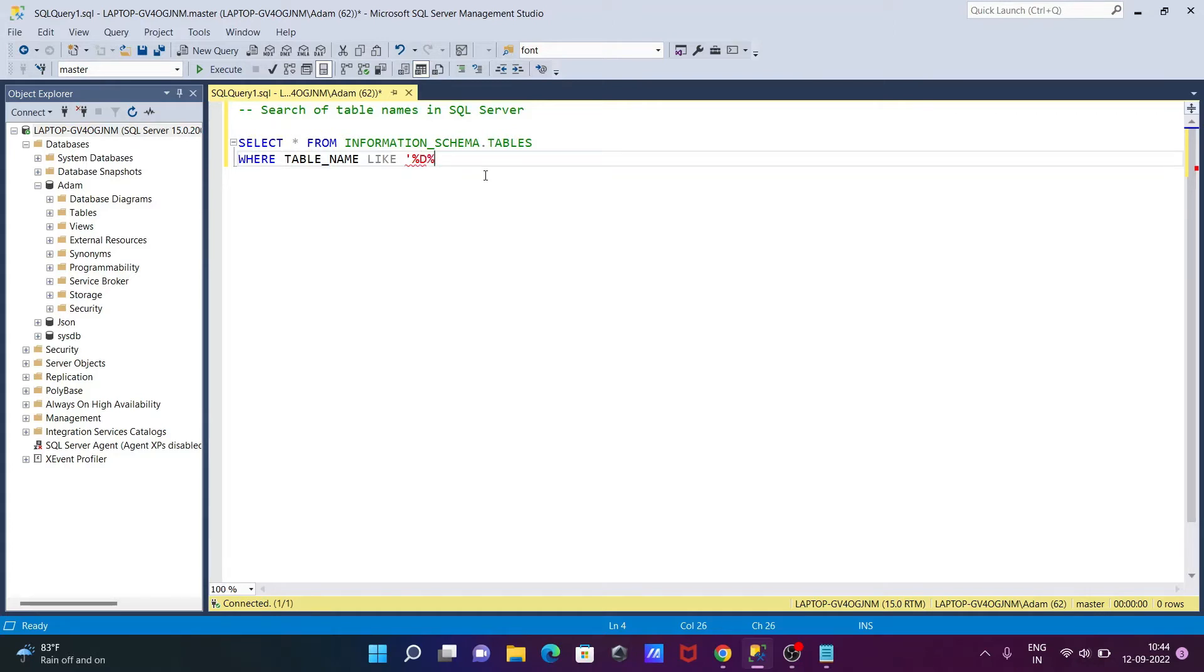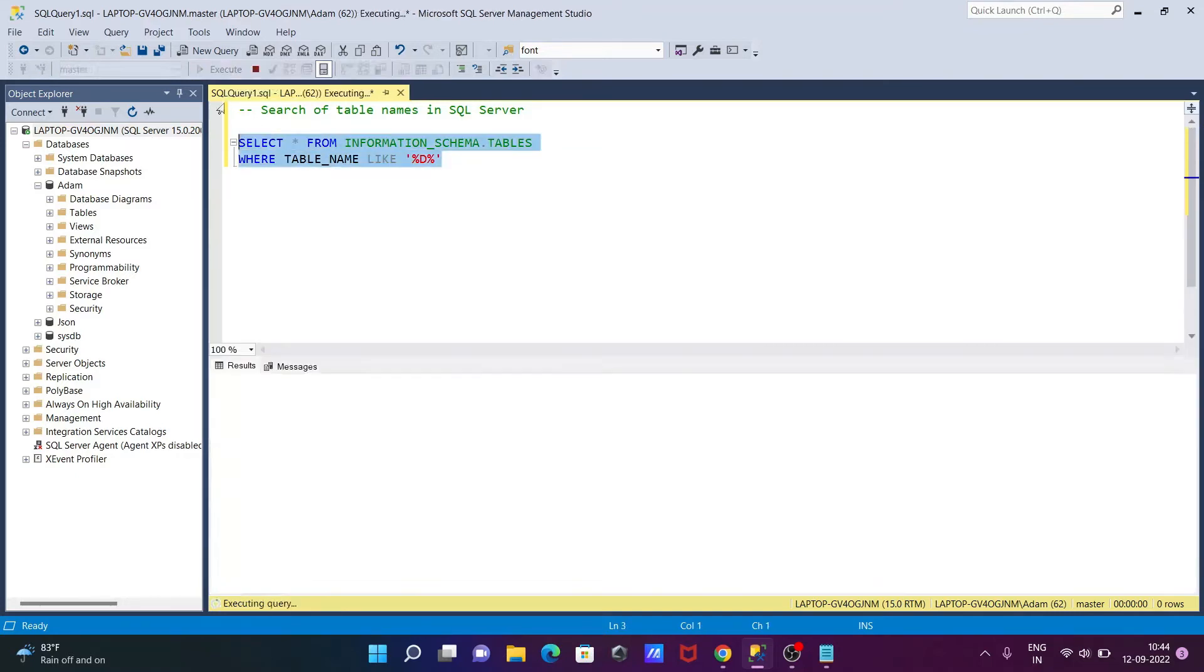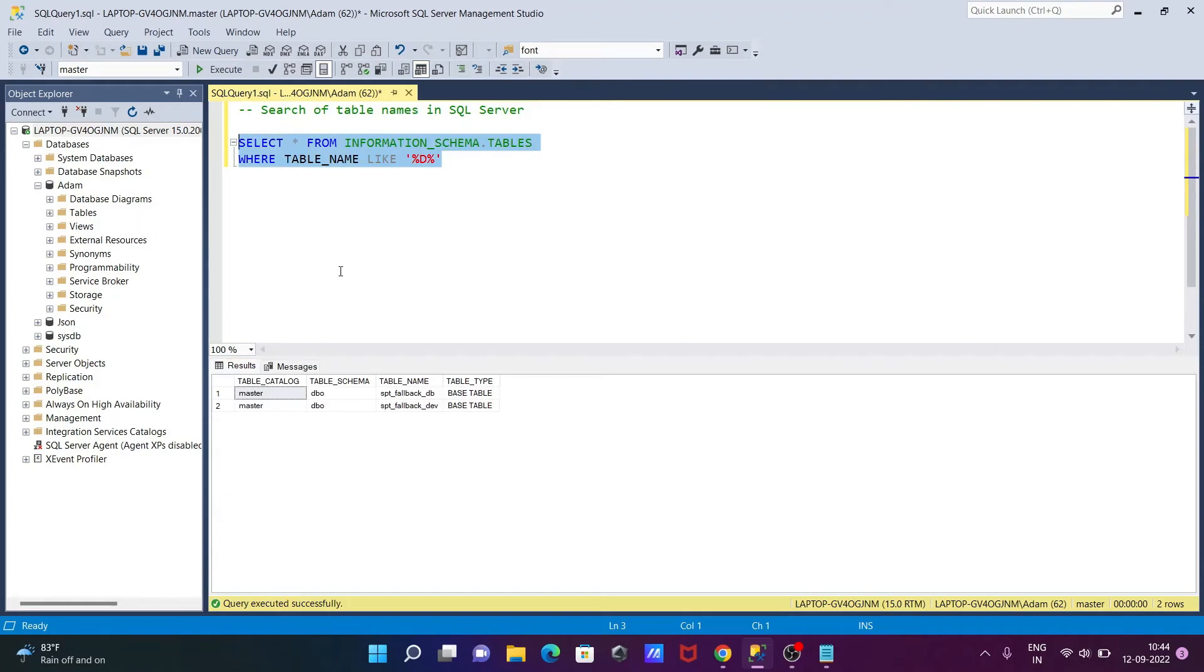If I give here D and percent, then close. Okay, so this will search the table that starts from the D, or if the table has the D character.